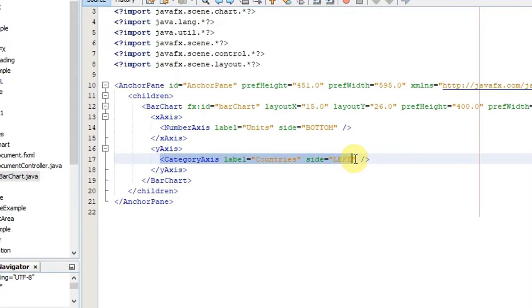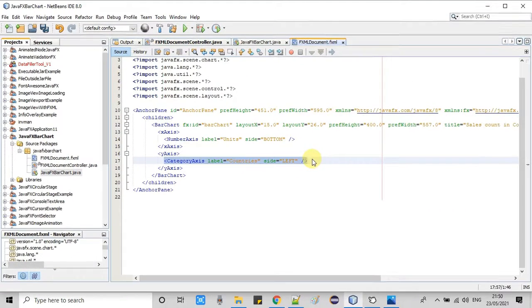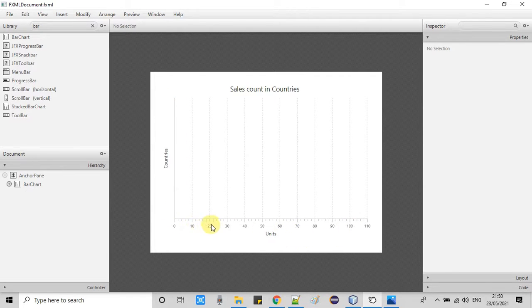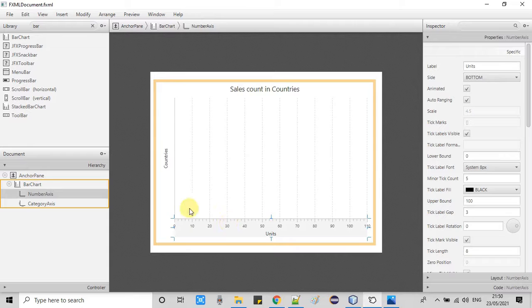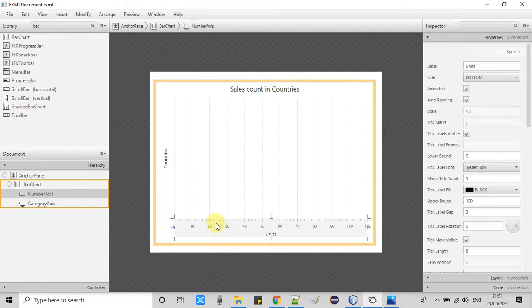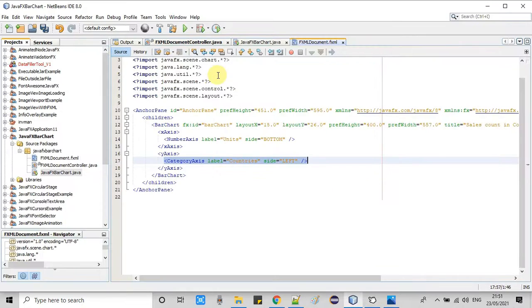The change is done and saved. Now I'll show you the impact of these changes in the FXML. Once you open the FXML you will see the results — on the y-axis you now have the countries as a category axis, and the x-axis has become the number axis.